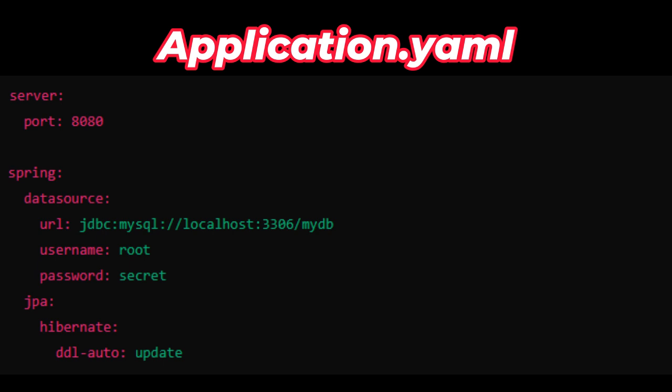In this example you can see we have defined the port number and the database settings. We can even place Kafka-related things or properties we want to read using the @Value annotation. All these application-level settings or properties can be placed in application.yml.